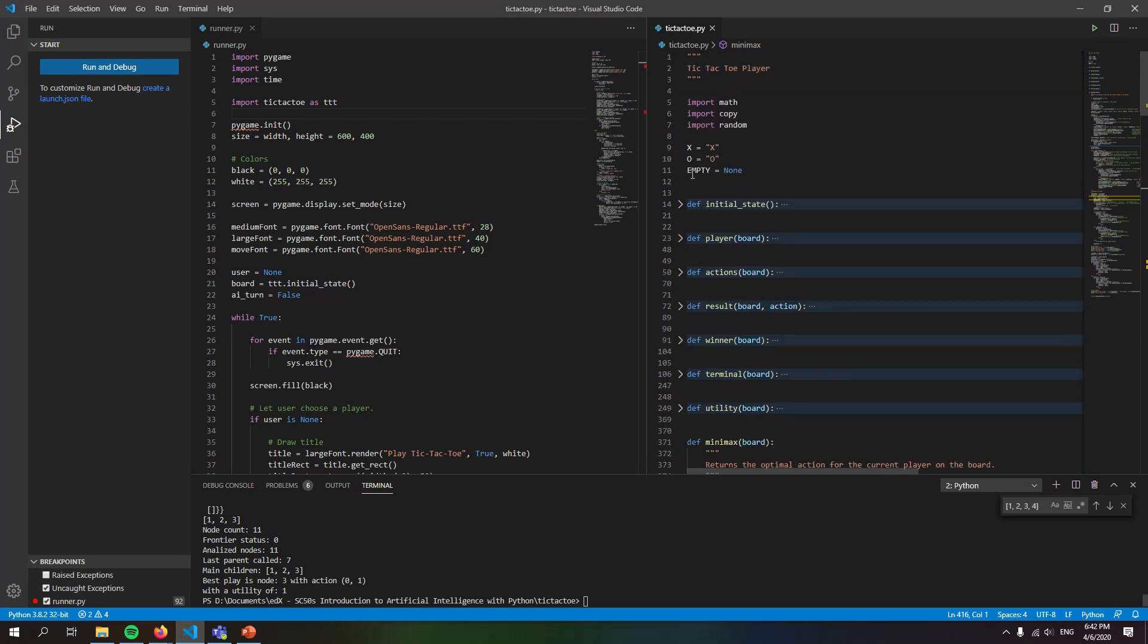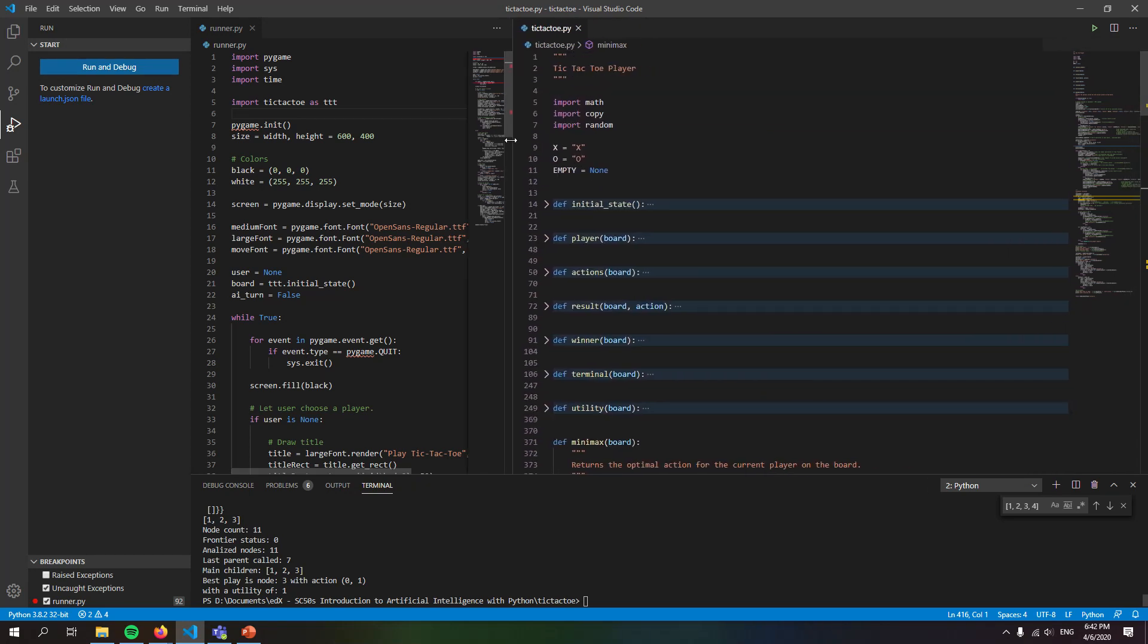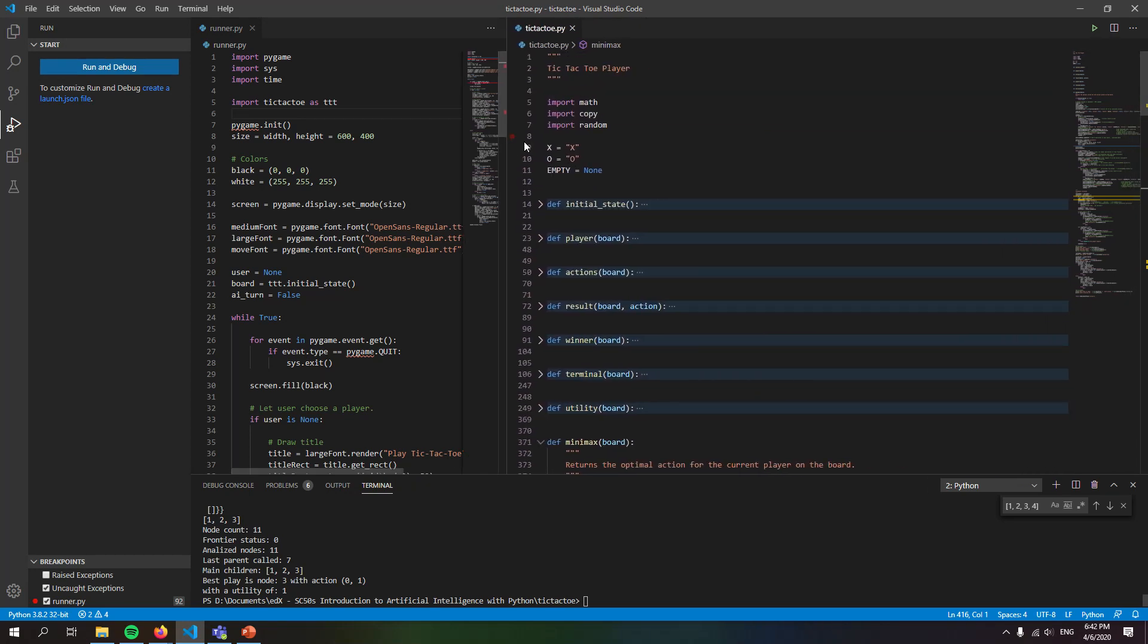Good evening, my name is Daniel and in this video I'm going to briefly explain how my AI for the tic-tac-toe game works.